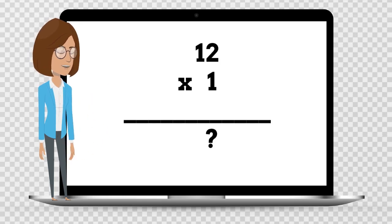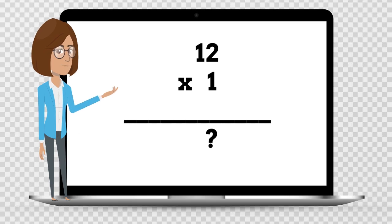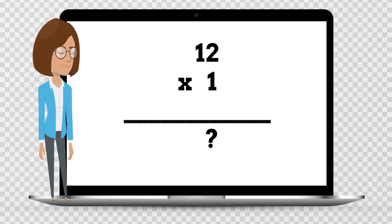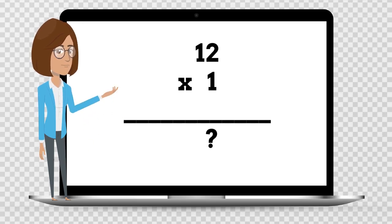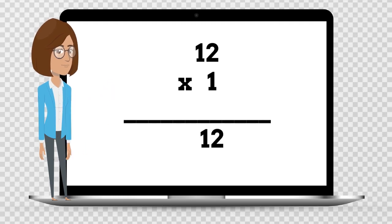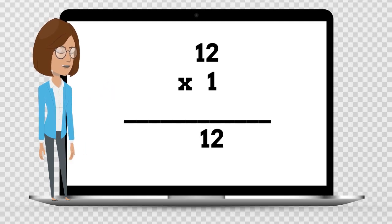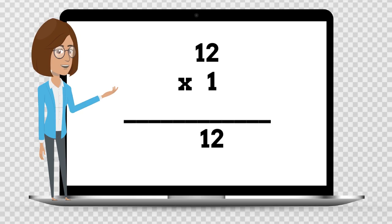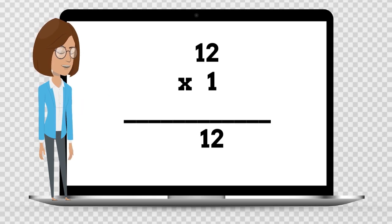12 times 1 is — say your answer out loud. 12 times 1 is 12.